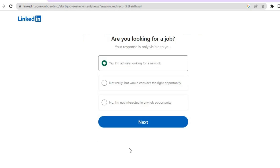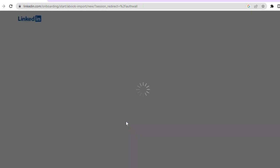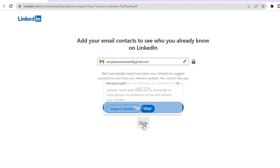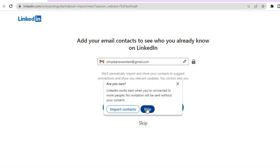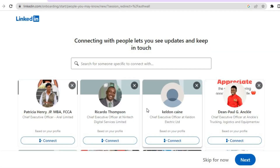After that, you'll be redirected to a page asking: are you looking for a job? Since we are creating a job post, we are not looking for a job, so tap on no, then tap on next. You'll also be prompted to add your email contacts on LinkedIn — you can skip that for now. Then you'll see connecting with people lets you see updates and keep in touch — skip that as well.